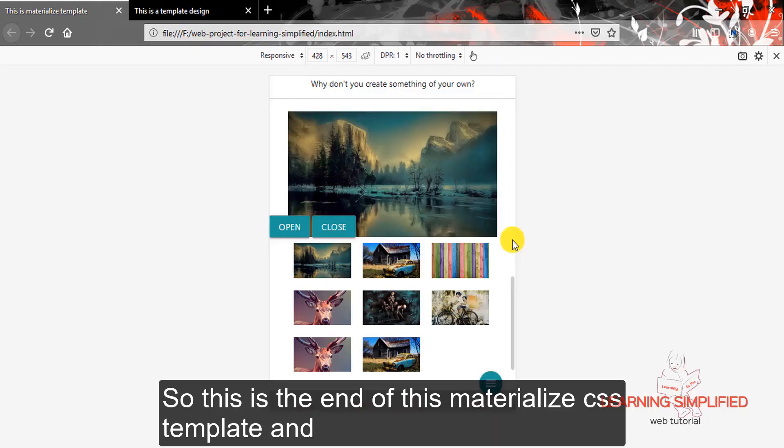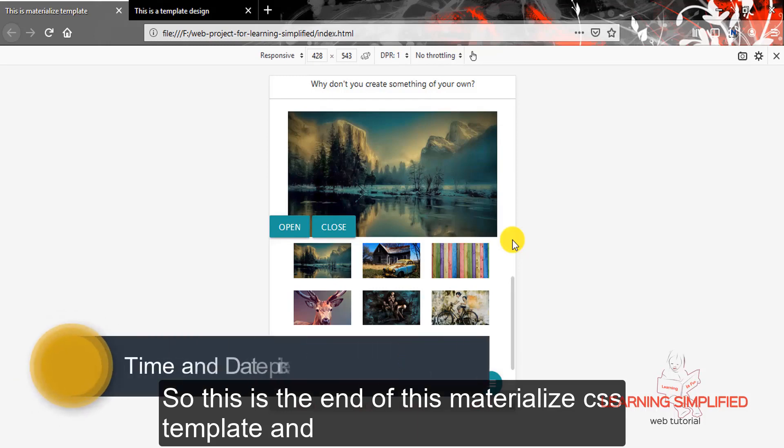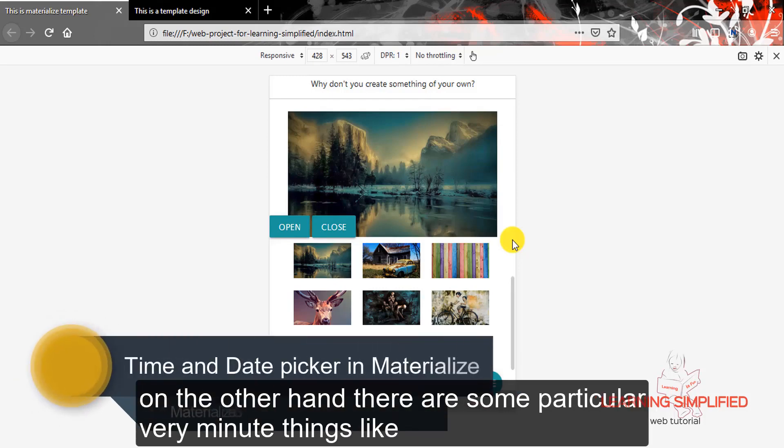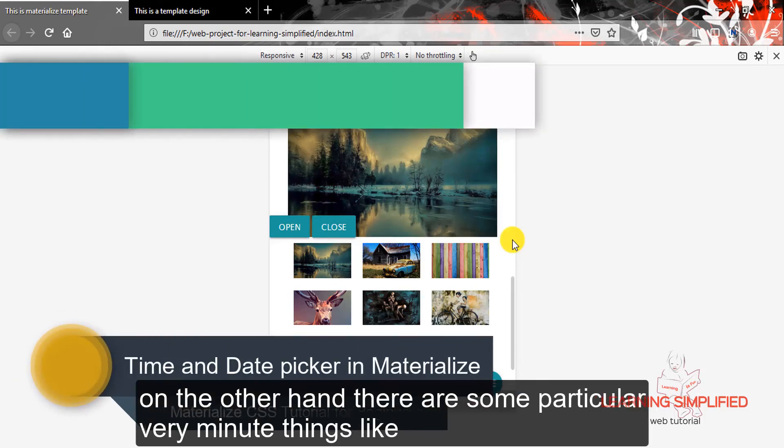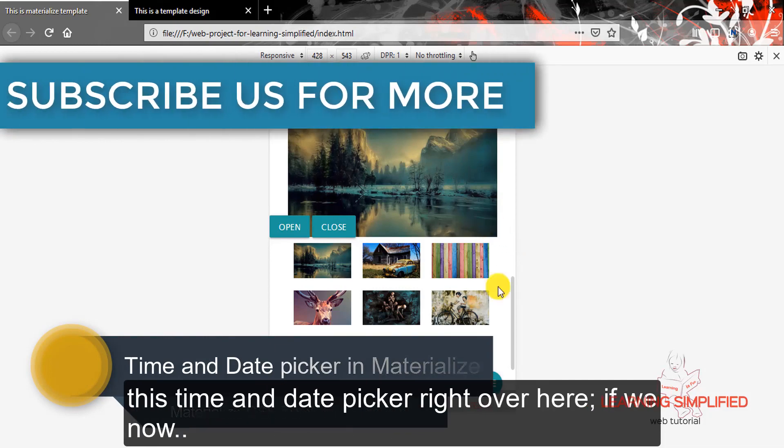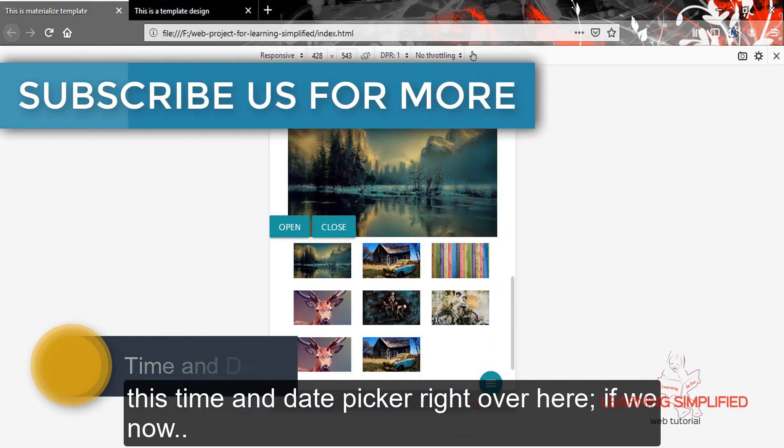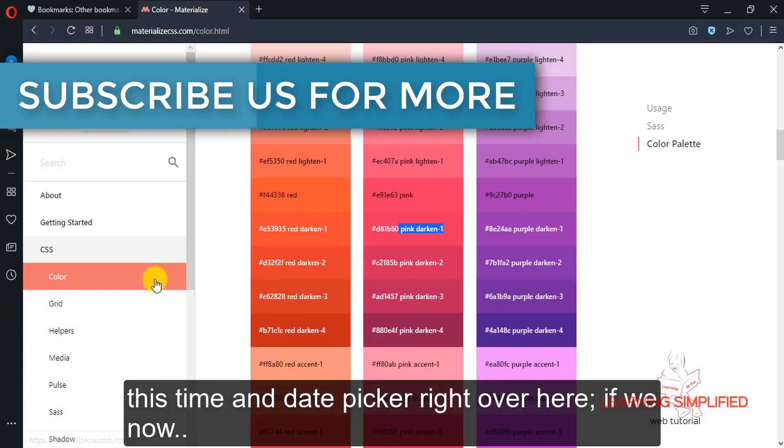So, this is the end of this materialized CSS template. On the other hand, there are some particular very minor things like this time and date picker right over here.